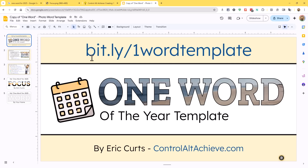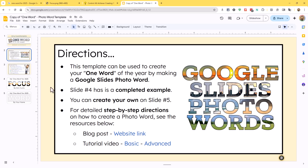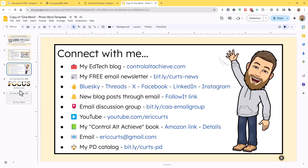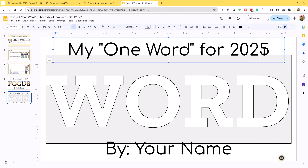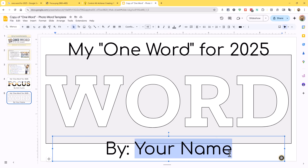Once you do that, it will ask you to create a copy and you'll get your own copy of this Google Slides template. The first few slides here just have some directions, my contact info, and an example, but when you get to slide five, that's where you can make your own word. I've got this set up for 2025, but if you're watching this in the future, you can change that to whatever year you want. And at the bottom, fill in your own name down there as well.